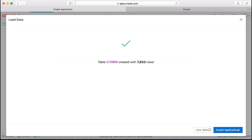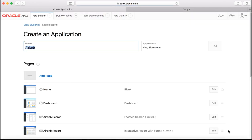Enter the table name and then click load data. The table is now created with something less than 8,000 rows. Click create application.